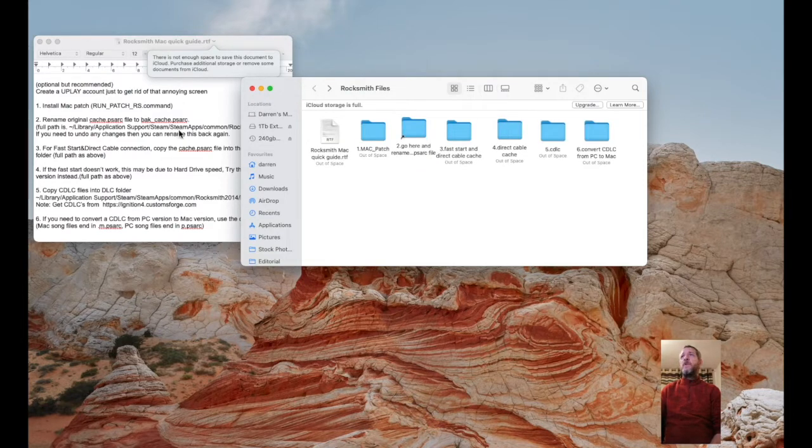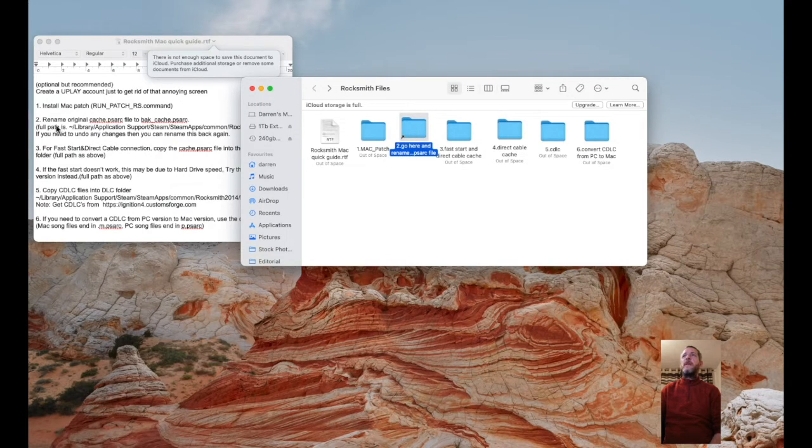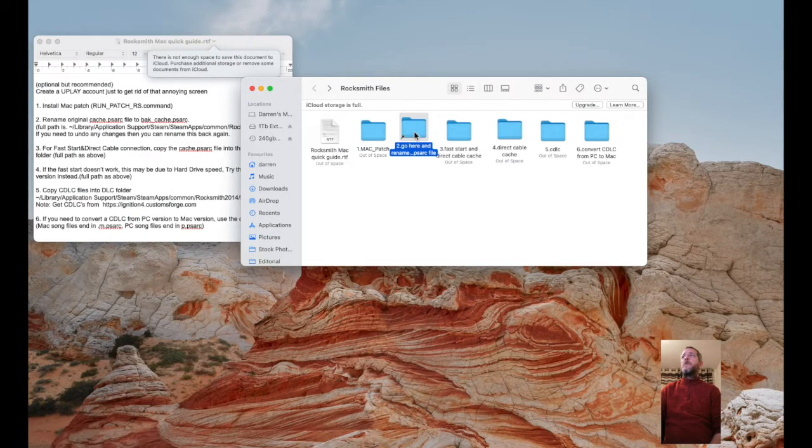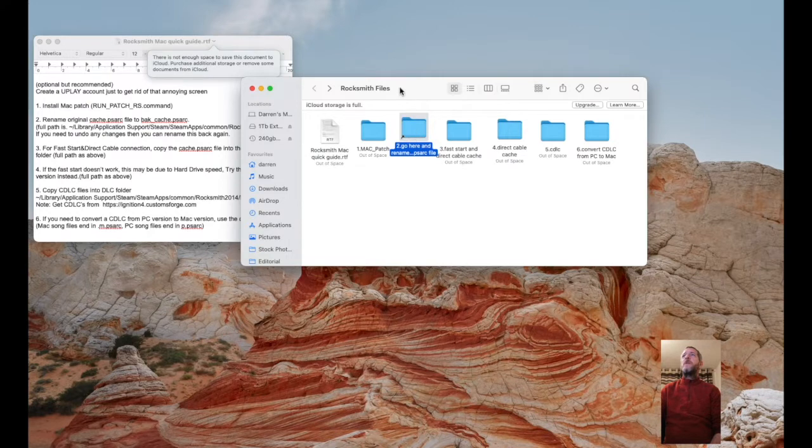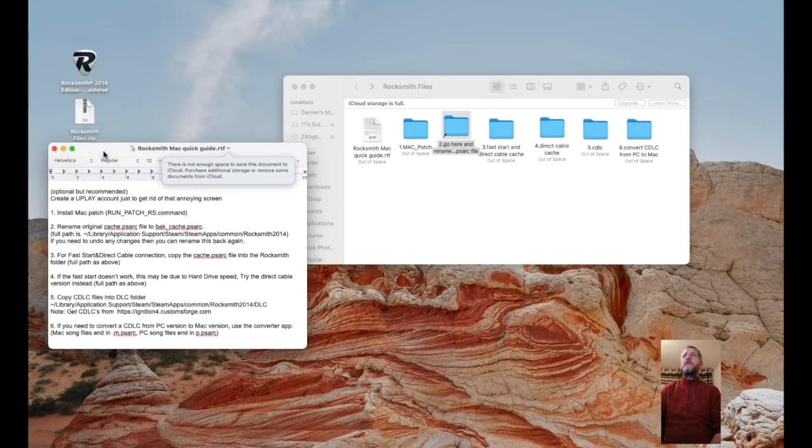Then you need to back up your original config file. Number two: rename the original cache.psarc. In fact, before I do that I will launch it and you can see how long it takes to load.